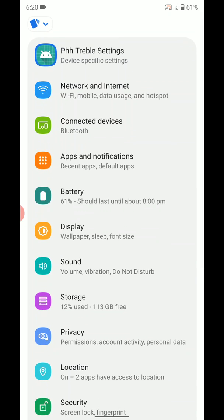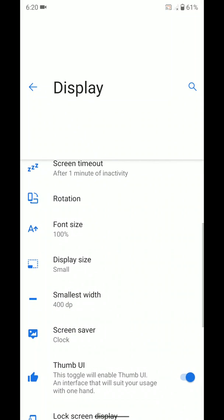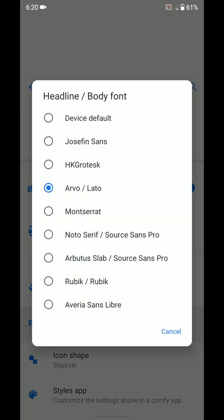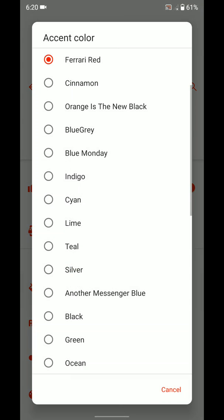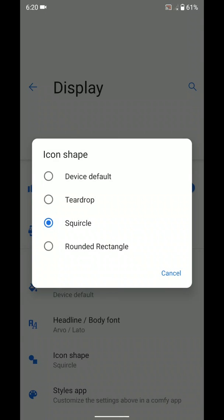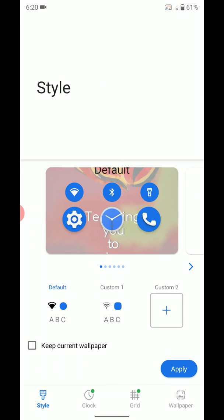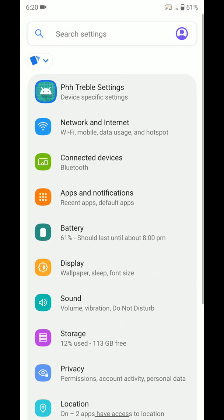Display has all the features you'd get in AOSP, Pixel Experience, or any other custom ROM. You can enable or disable the dark theme. There are wallpaper rotation and font size options, and notably you have many fonts to choose from. You also have accent colors you can select — as you can see the colors have changed. I'll keep it to device default for now. You can also change icon shapes. It also has Android 10 Pixel features where you can customize styles and wallpapers.